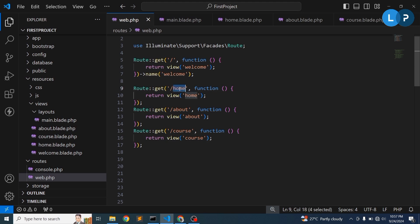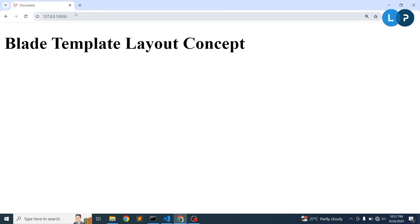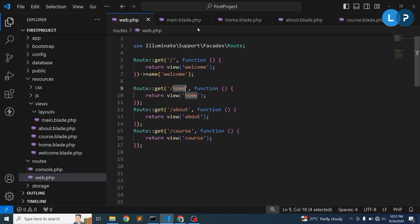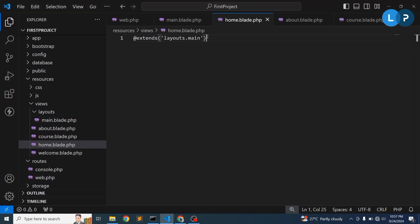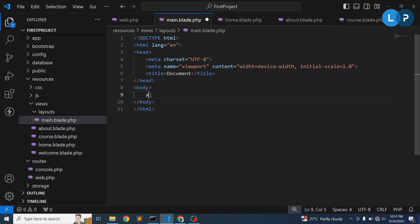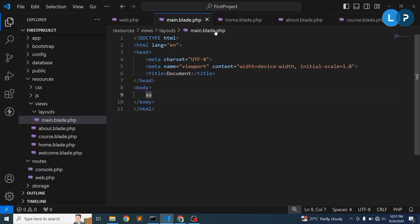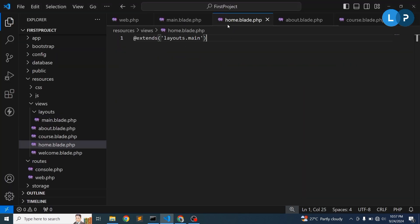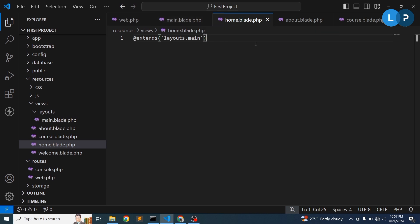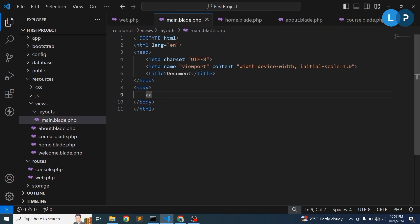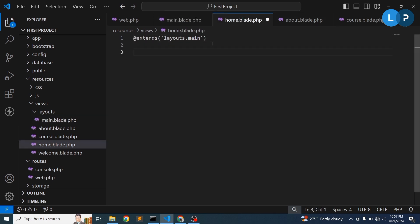Let's go to the home page and check for any errors. We're not getting any content yet because we haven't written anything, but no errors means the main blade is working. If I write something in the home view, it appears — confirming that calling the home page actually calls the main blade.